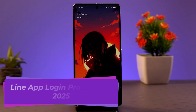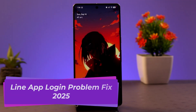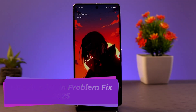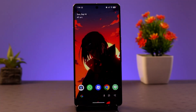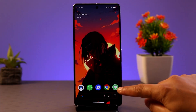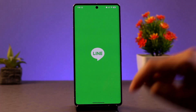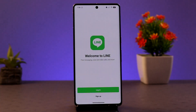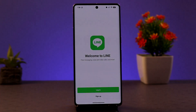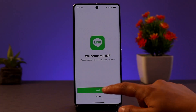In this tutorial I'll be showing you a procedure to fix the Line app login problem. If you're facing an issue with login on your Line app, you need to follow these steps. First of all, you want to tap on the login button.